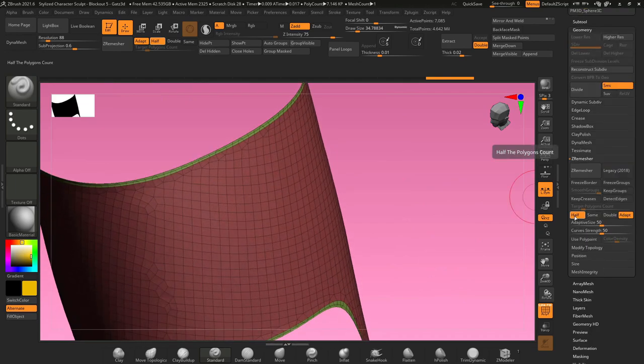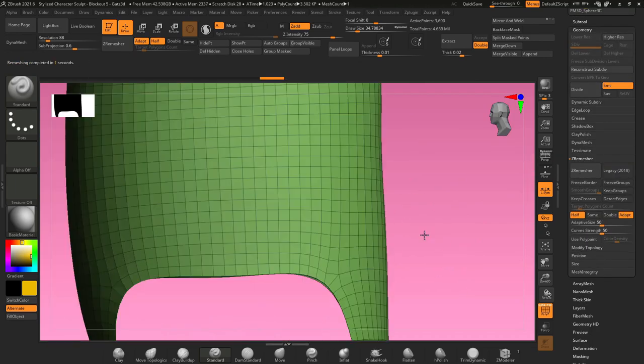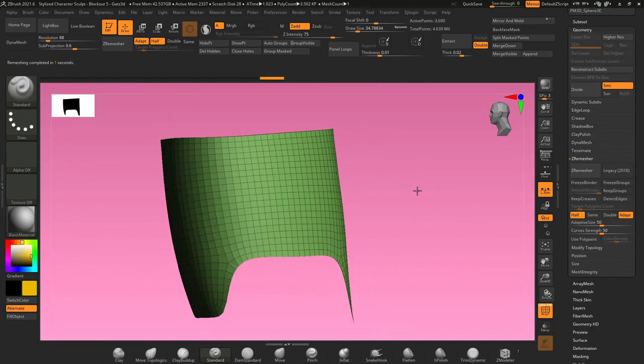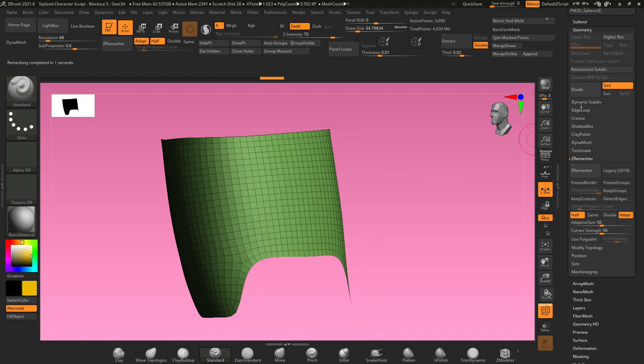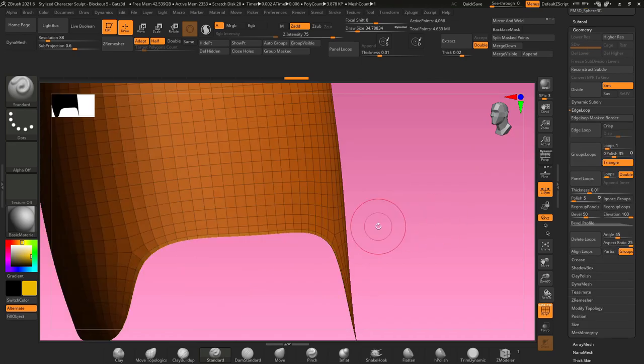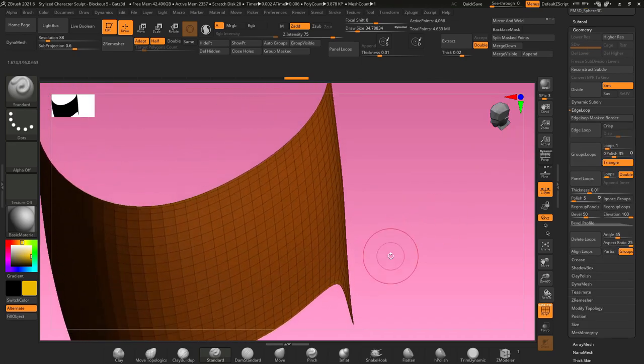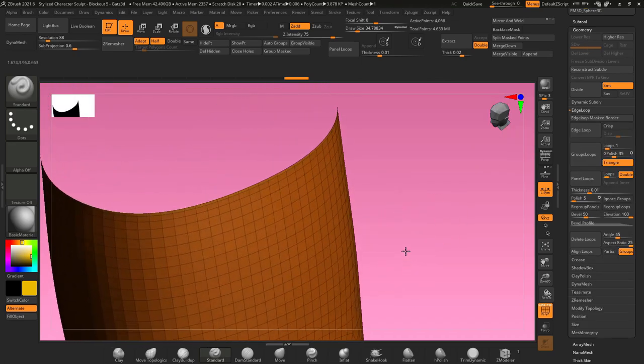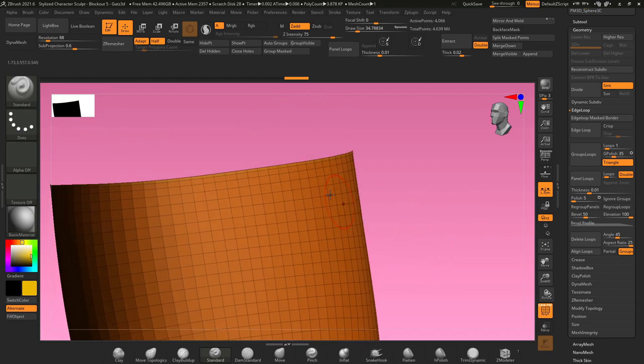Now if I go to Z remesher, make sure half is turned on, it will clean up my geometry really nice. Then we can go back to edge loop and hit group loops one more time, and it'll create another poly border around the top of the objects.